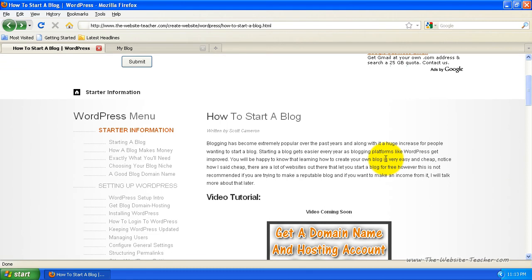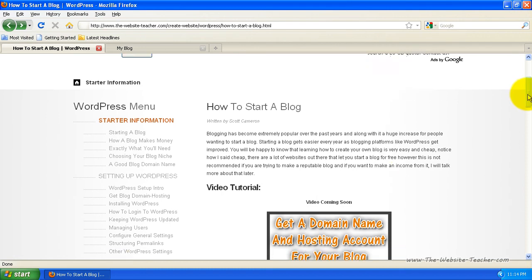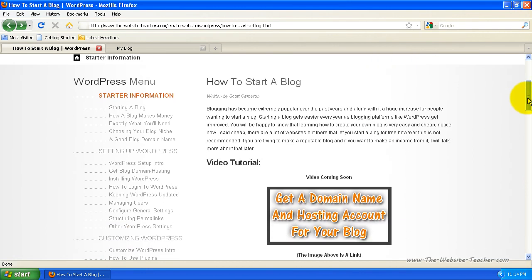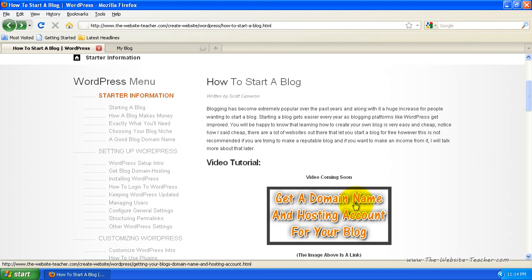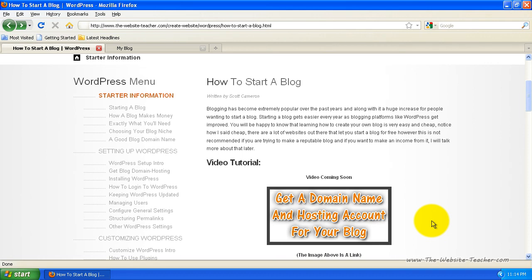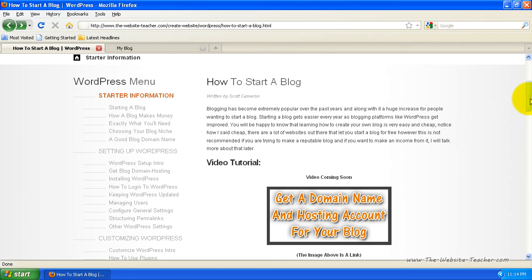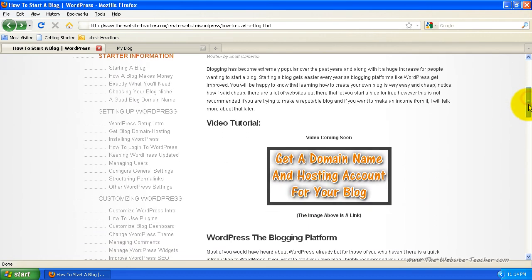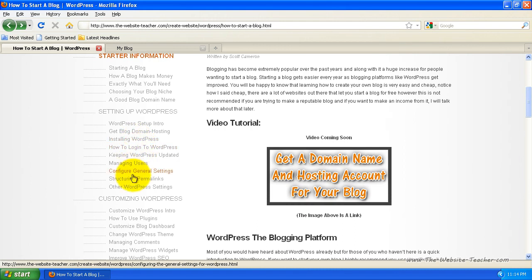So first thing you need to do to start your own blog is to sign up for hosting and get a domain name for your blog. There is a link to the tutorial that will help you through this process directly under the video, which is this image link here. So you can just click that and that'll show you exactly how to get your domain name and hosting account for your WordPress blog. And then from there, it'll link you on to the installing WordPress and basically setting it all up.